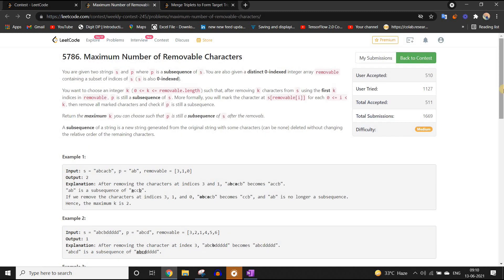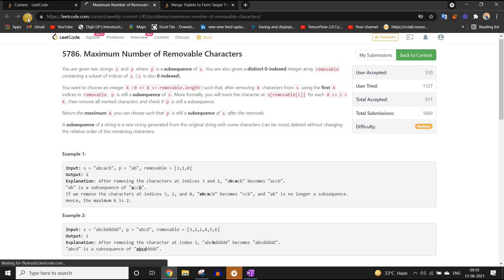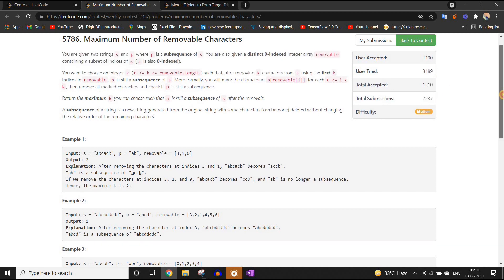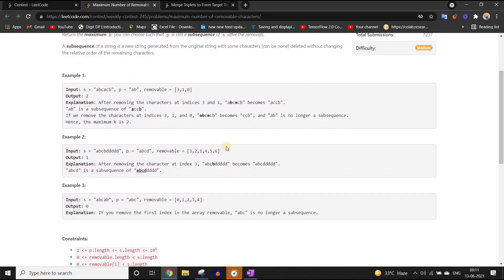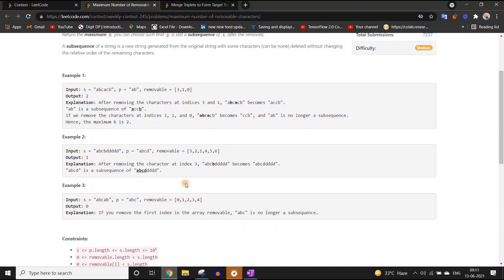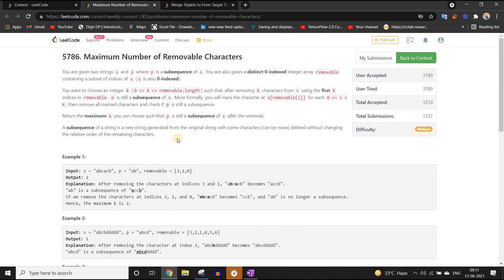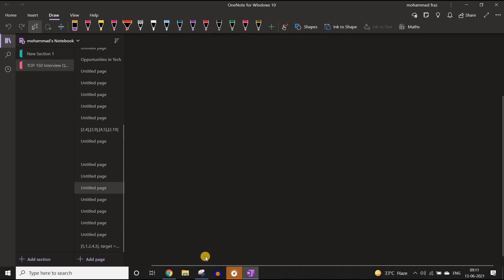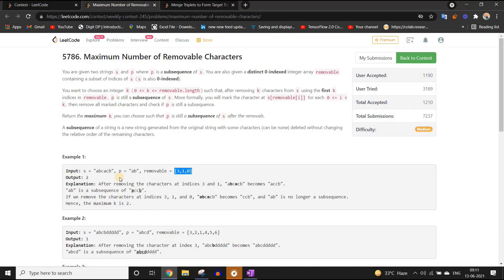Now let us talk about problem number two. This problem was a bit tricky and many people were not able to solve it. The first thing we need to know is how to check whether one string is a subsequence of another — how to do that comparison.